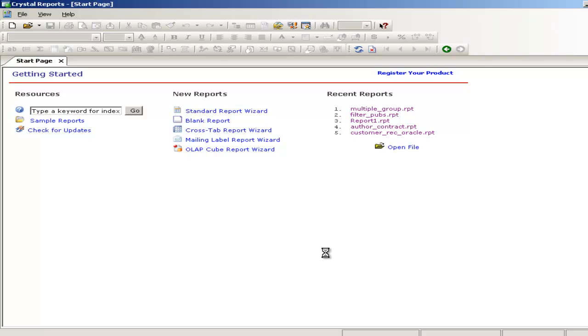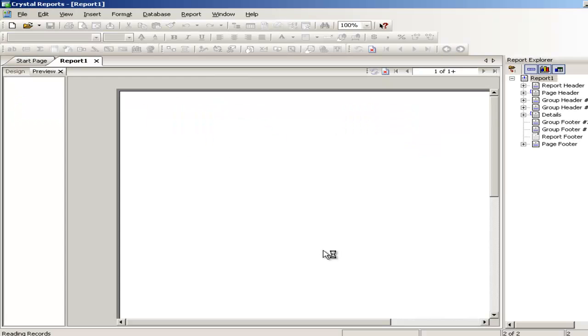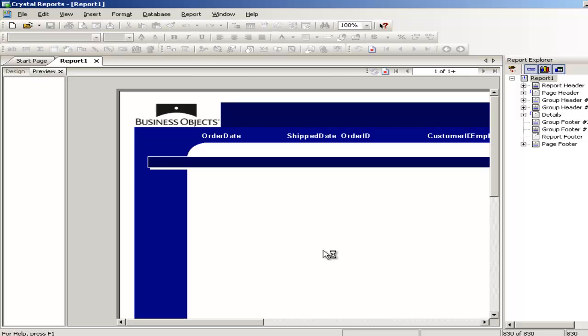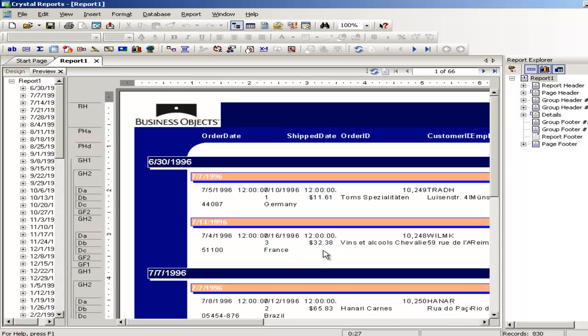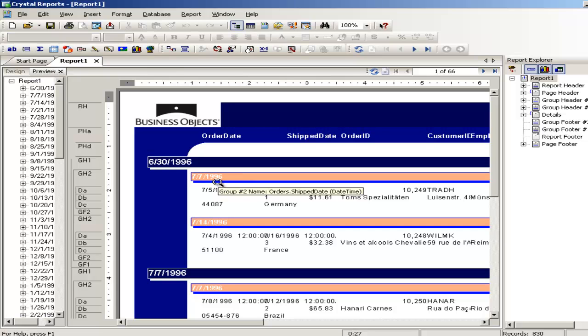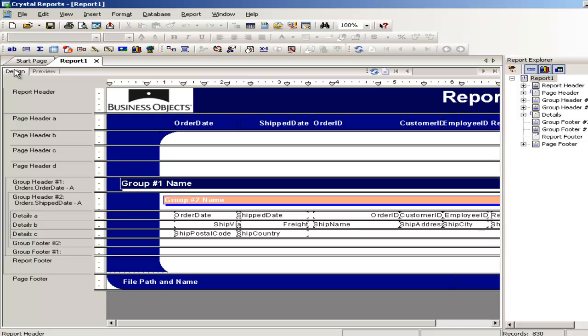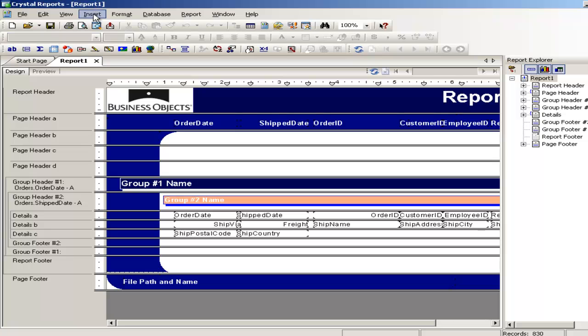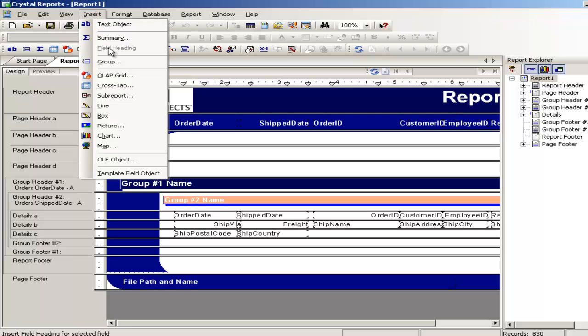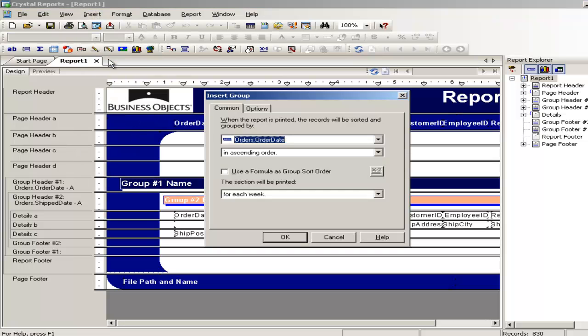And the group has been done. We can see that there are two groups, one is the order date and the ship date. Now suppose if I wanted to add a few more groups from inside the report, I go here, go to this grouping report and I say insert group. And I can add a few groups more whatever I want.